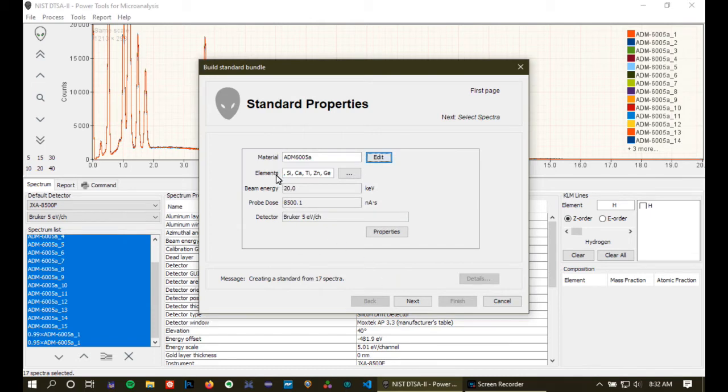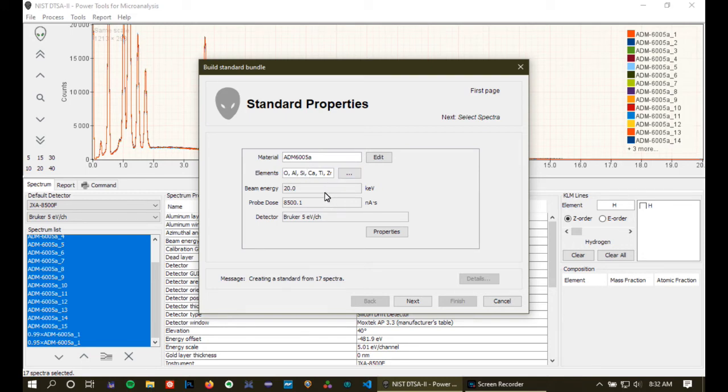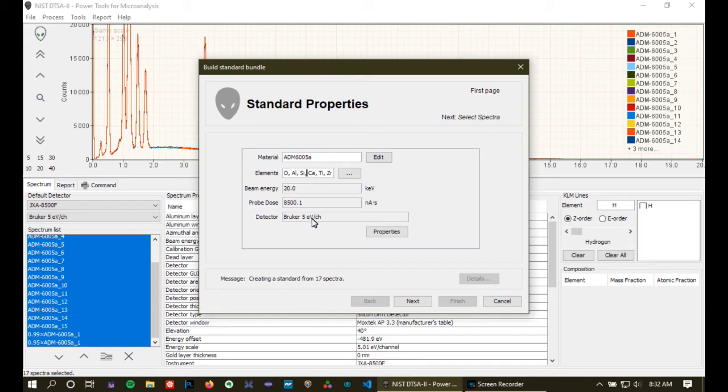Well, I've entered that material into the database previously and so I can just put the name that it's known in the database here and it will read that information in from the database like this. So that's good. Okay, the standard contains these elements. If we wanted to use it only for a subset of these elements, we could remove some of these, but I really want to use it for all of the elements that are present in the material.